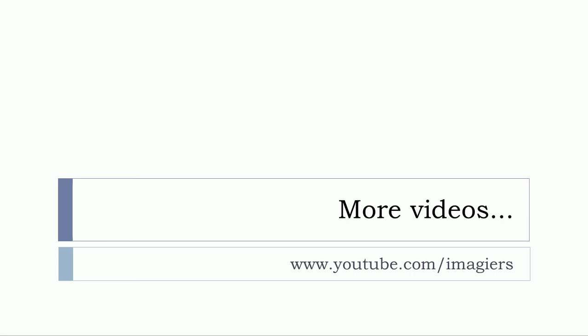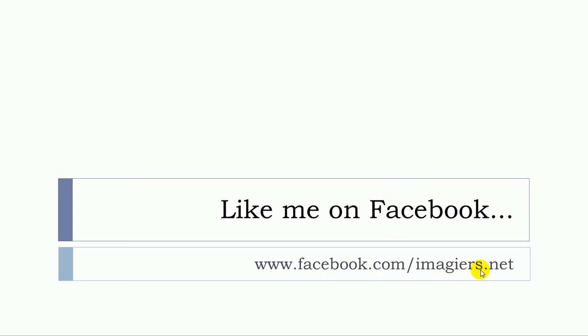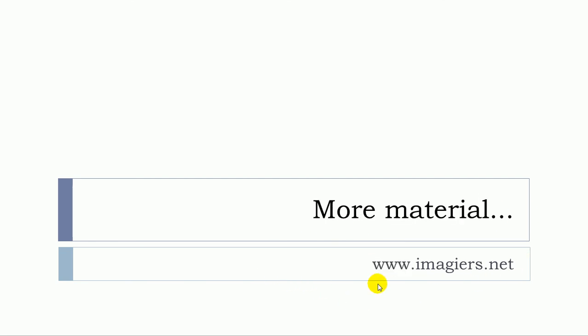Et c'est ça. Si vous voulez plus de vidéos, youtube.com/imagiers is waiting for you. Like me on Facebook si vous voulez. C'est là. Et puis, plus de matériel peut être trouvé à la prochaine adresse. Have a great day. Bye bye.